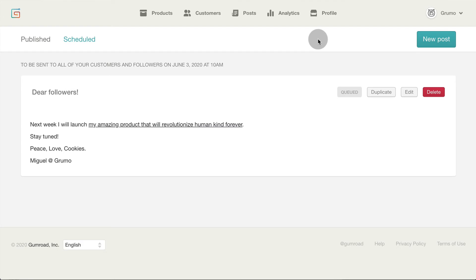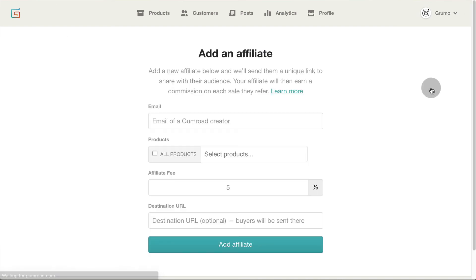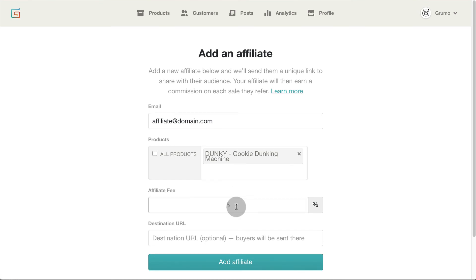The other tool Gumroad offers to help you make sales is via affiliates. Adding new affiliates is super easy. Click on your profile name and select affiliates. Enter the email of the affiliate. It will only work if the affiliate has an active account on Gumroad. Select which products they can promote.